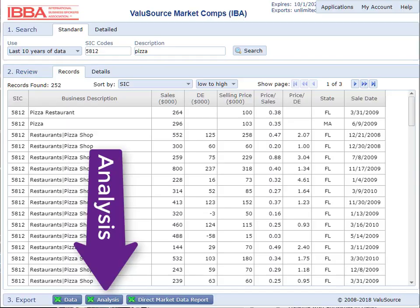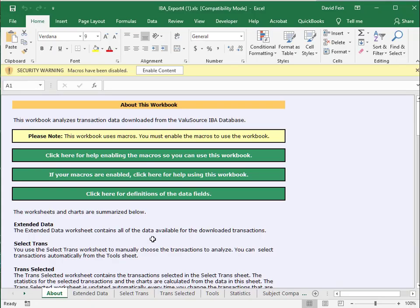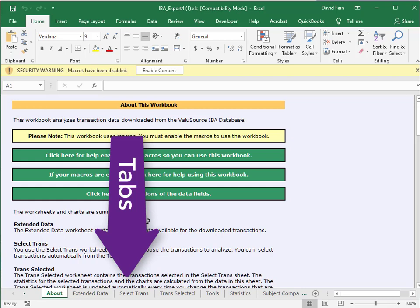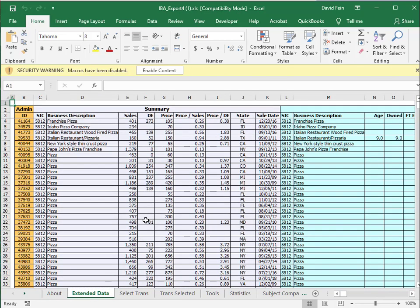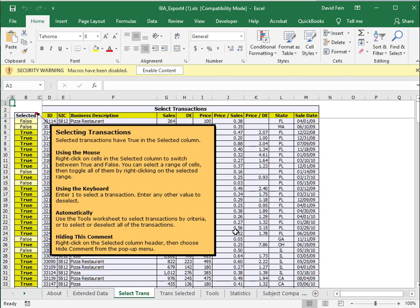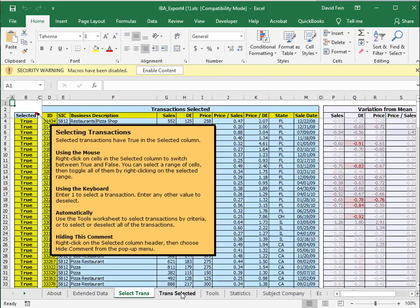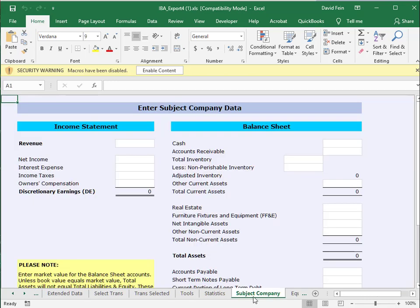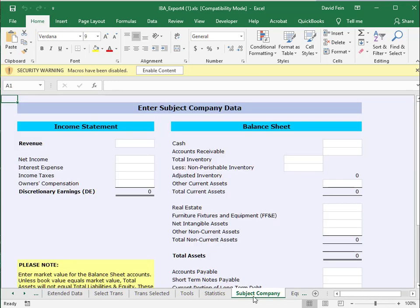When you select the analysis button, it'll export the data to Excel. You'll notice there are a number of tabs along the bottom. There's an instruction sheet, the extended data, and a transactions tab where you can turn individual transactions on and off. There are also tools for further searching and sorting, a statistics tab, and you can enter a subject company income statement and balance sheet to do a small valuation right here. A number of other tabs help you get your arms around the data itself.